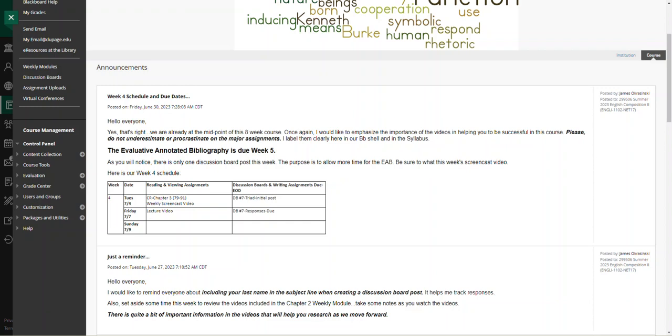Please, I've seen some really good source information and discussion about sources and research in the week three chapter two discussion boards. You want to keep researching and accumulating those sources that you need for the annotated bibliography.